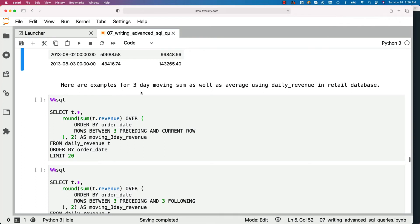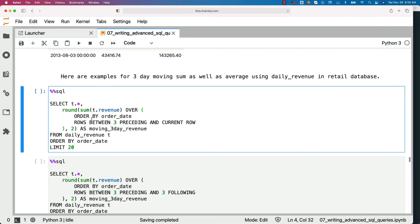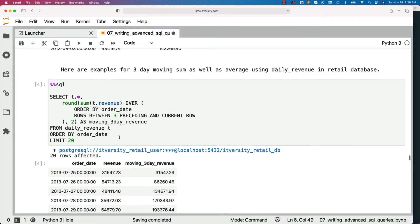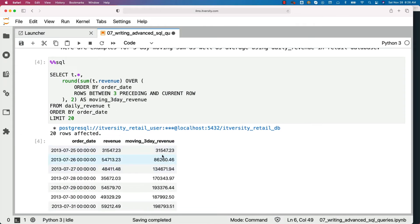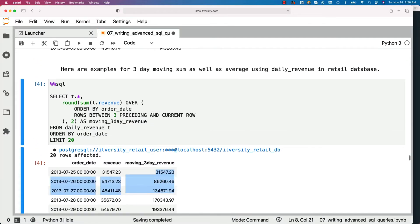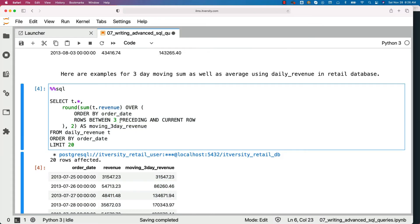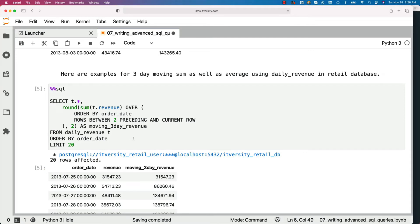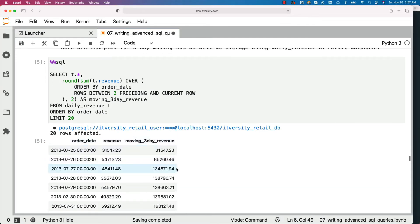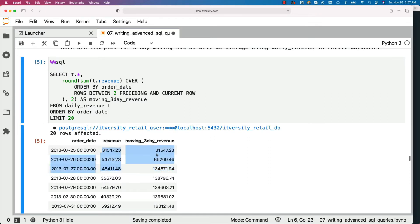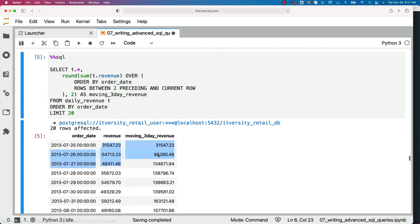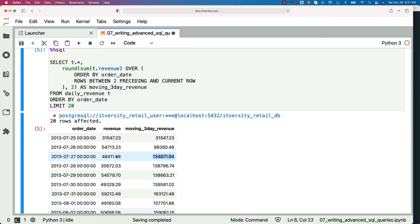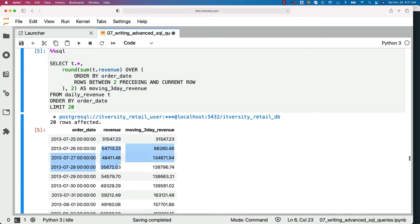Here are examples for 3-day moving sum as well as average using daily revenue in the retail database. In this case it is global — there is no PARTITION BY clause. The syntax is ROUND(SUM(t.revenue) OVER (ORDER BY order_date ROWS BETWEEN 3 PRECEDING AND CURRENT ROW), 2). Note that this is actually a moving 4-day revenue. If you want 3-day revenue, use ROWS BETWEEN 2 PRECEDING AND CURRENT ROW. For the first two records, you get partial results since there are not enough records, but starting from the third you get the correct 3-day moving sum.